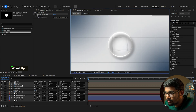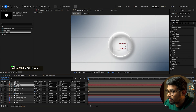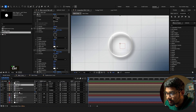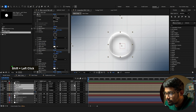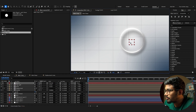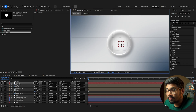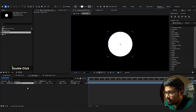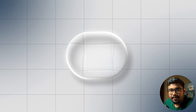Add a null object and parent everything to the null. You can now see the glass effect. We can start animating — go to the main shape to begin the animation.